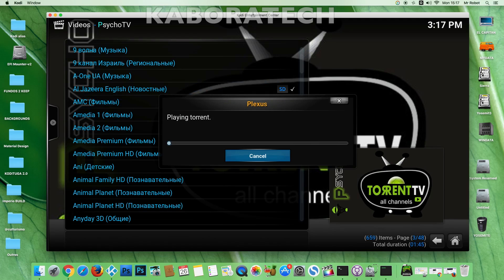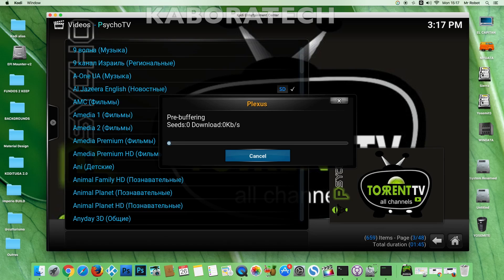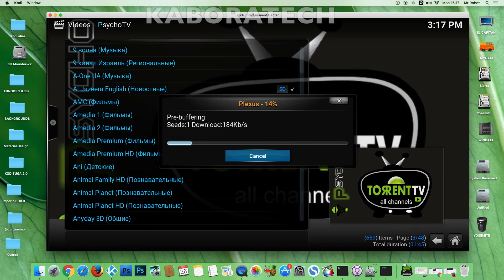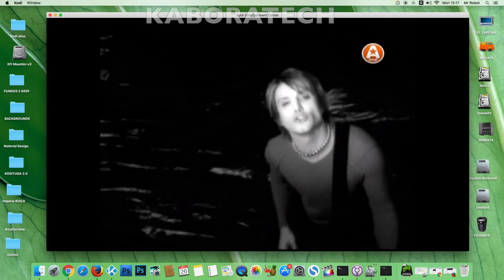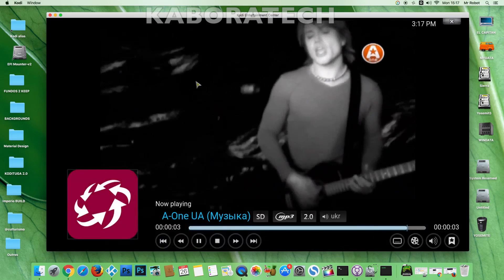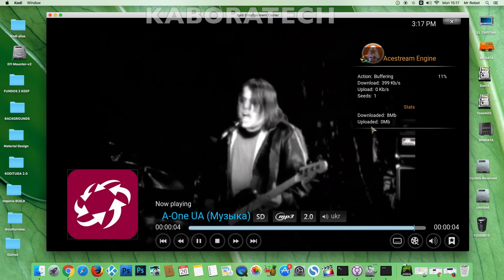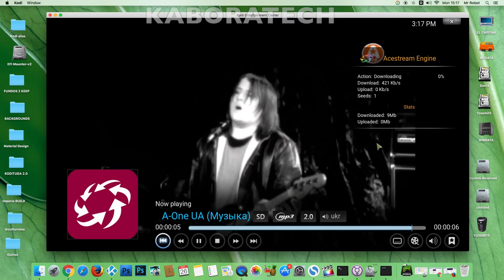Wait until the torrent gets some seeds. Sometimes it takes a while to start. I didn't cut the video, so this is real time. And it's running, as you can see.